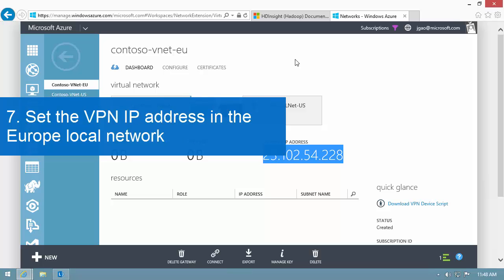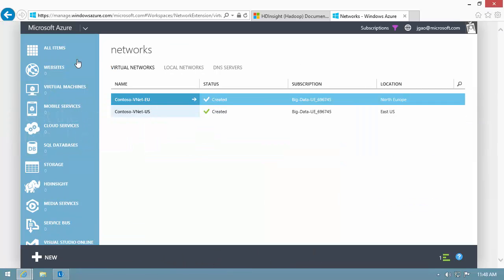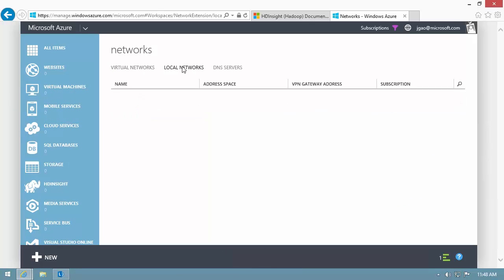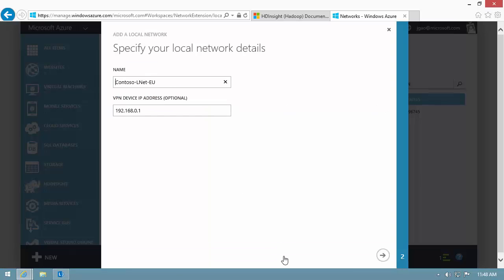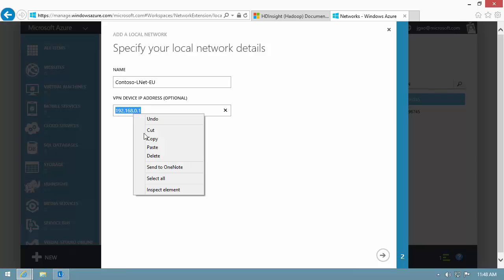Let's go back and configure the VPN IP address in the Europe local network. Update the VPN device IP address field.